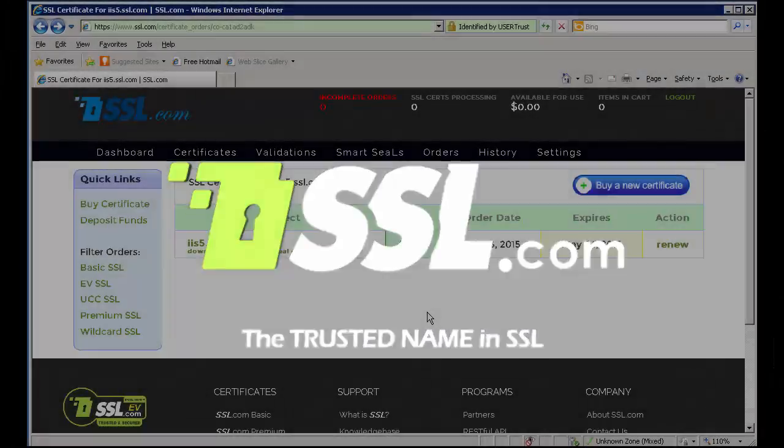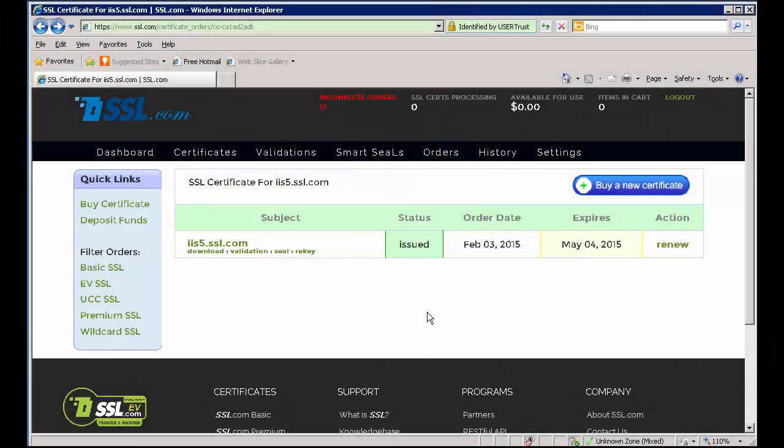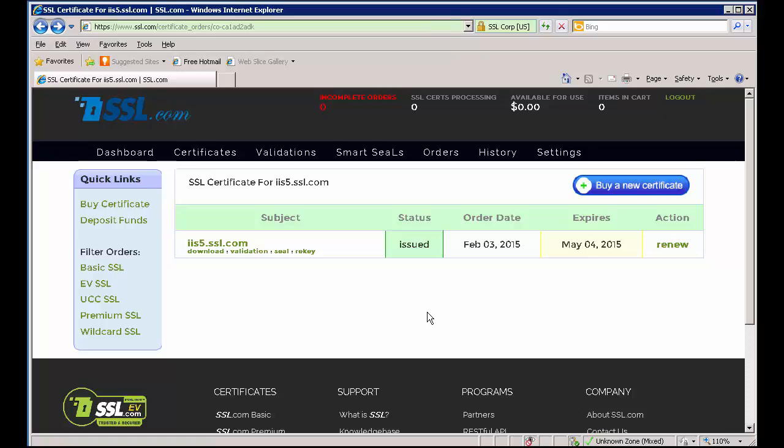Hello, in this video we'll show you how to install your SSL.com certificate in Microsoft IIS 6 from a P7B file. Note that the steps are identical if you're using IIS 5.